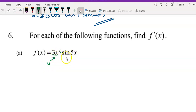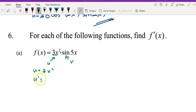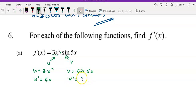We let 3x squared be our u and sine 5x be our v. So define u as 3x squared, and get u prime first — you get 6x. And v equals sine 5x, so v prime will be 5 cos 5x.